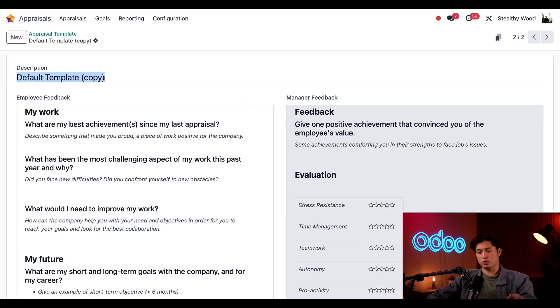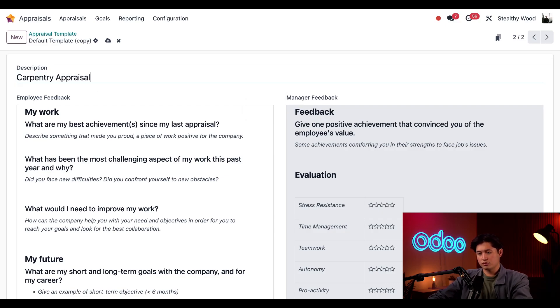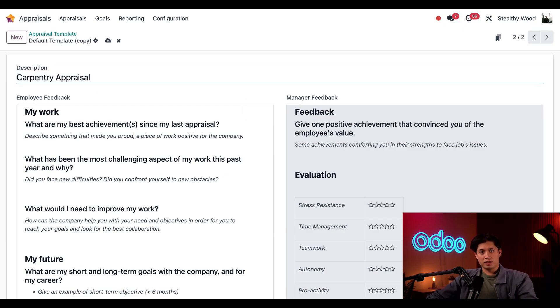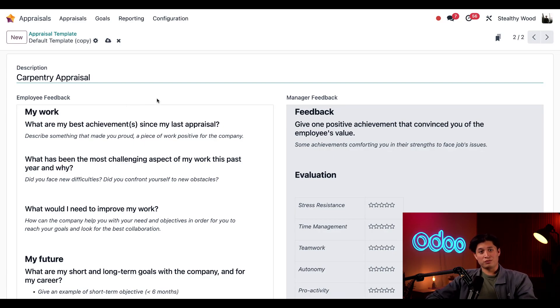carpentry appraisal and make this specific to the carpentry department. For this example, let's pretend we made some changes. So it's defaulted for that department.